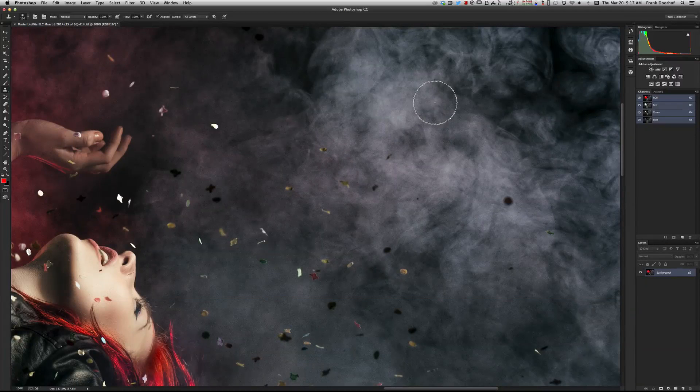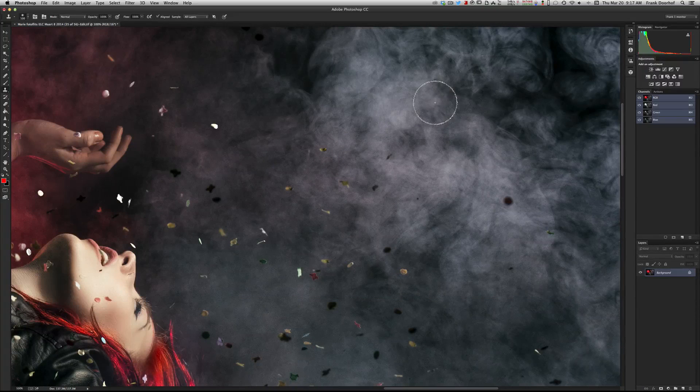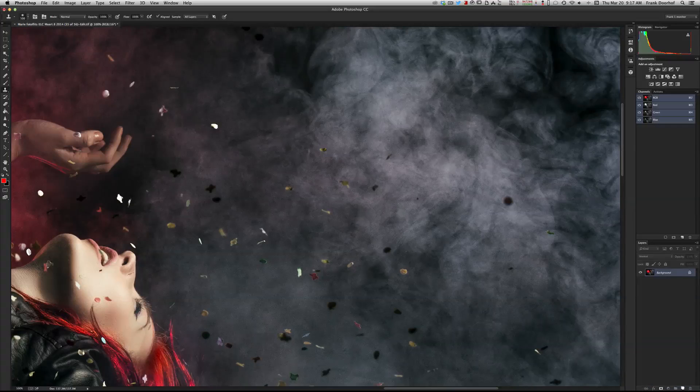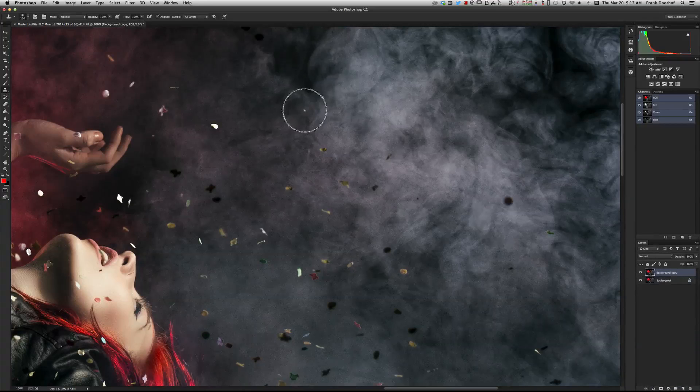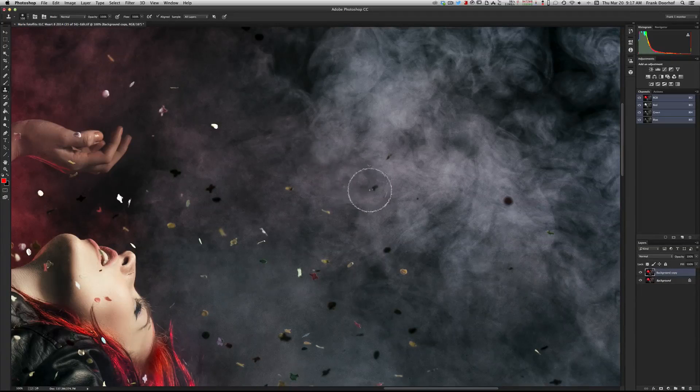But you don't know for sure if you like the effect, so what do you normally do? You make a duplicate layer because you always have to work on a duplicate layer and you start doing your retouching.